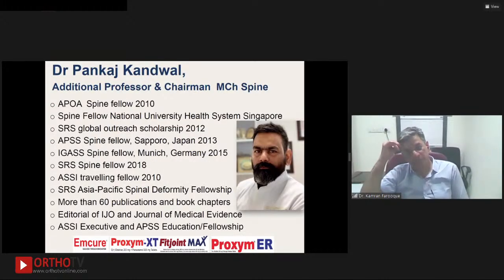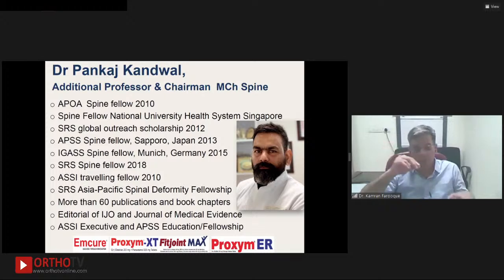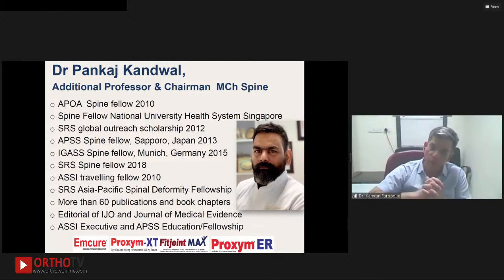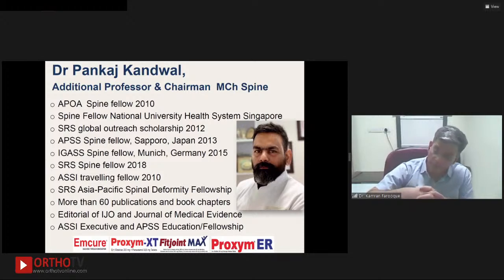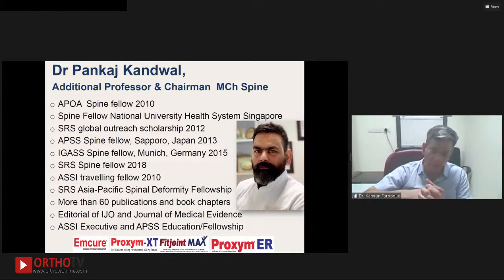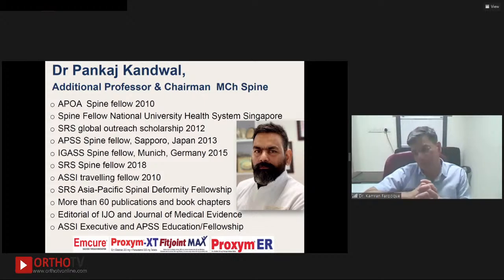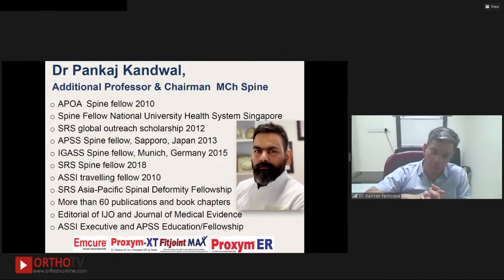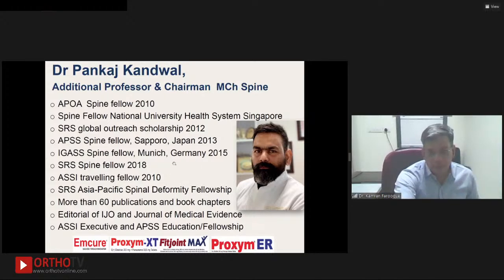Dr. Pankaj Karwal is currently the additional professor and head of department at AIMS Rishikesh, as well as chairman of the MCH Spine course — one of the only MCH Spine courses recognized in India. He was a registrar at AIMS New Delhi, then did his spine fellowship at AIMS, and went abroad to Singapore, Sapporo Japan, and Germany. He was an SRS Spine Fellow 2018. His interests are spine deformity, degenerative work, and infection, and he's on the editorial board of Indian Journal of Orthopedics. Thanks, Pankaj, for being part of this program.